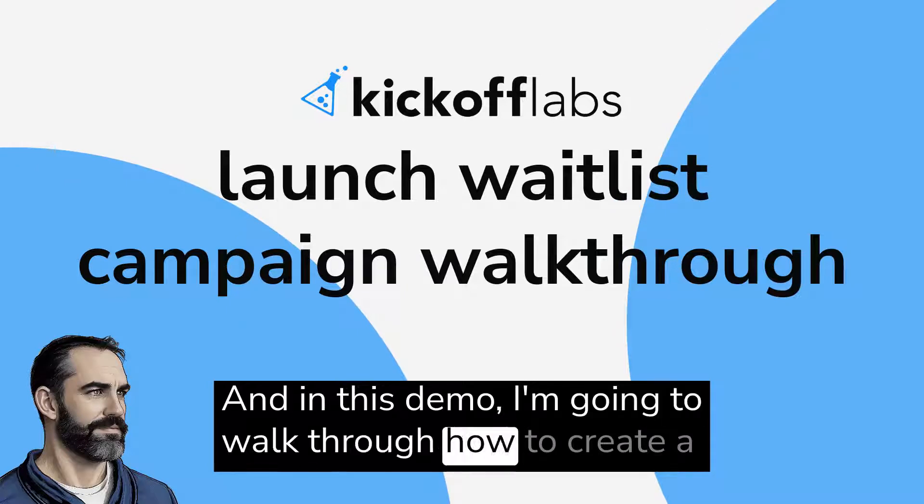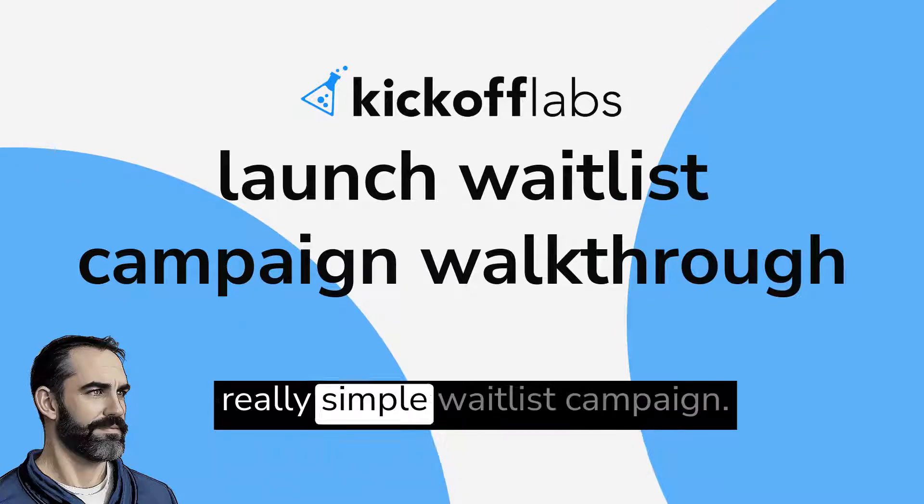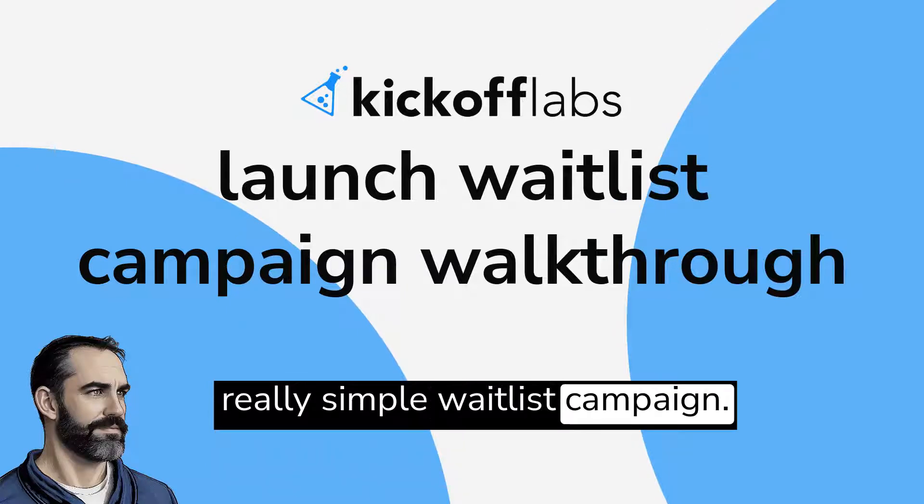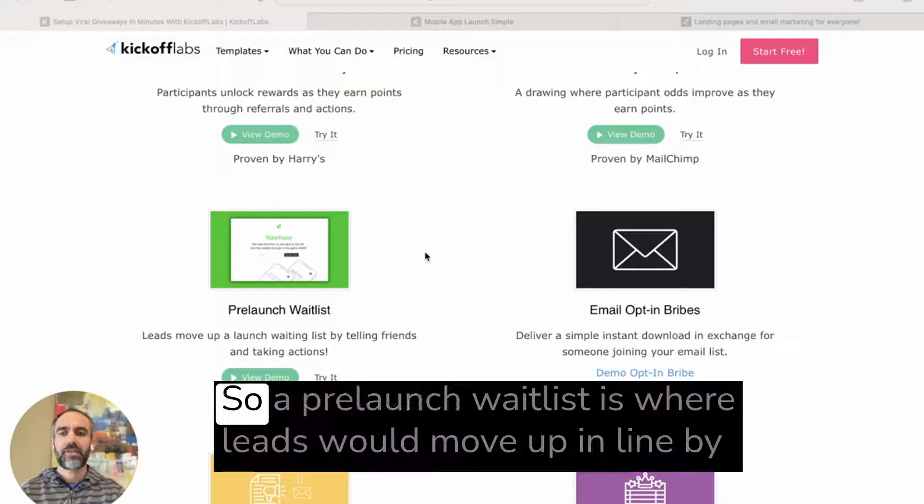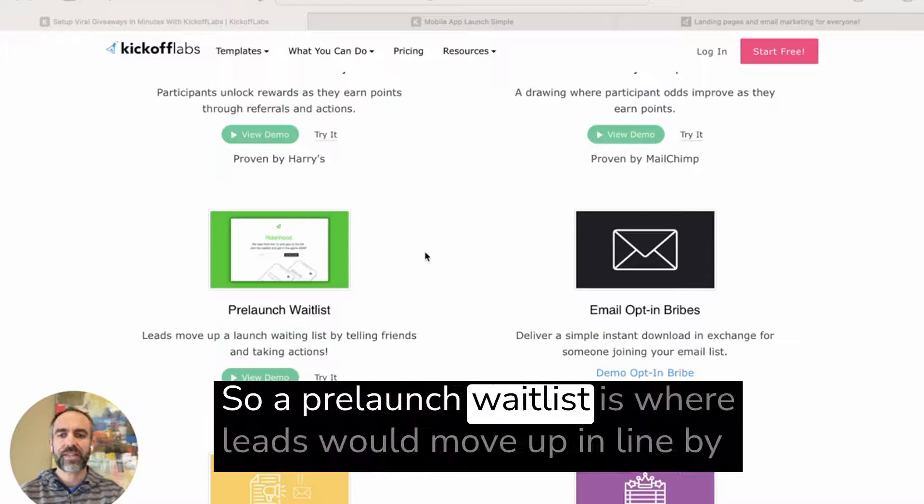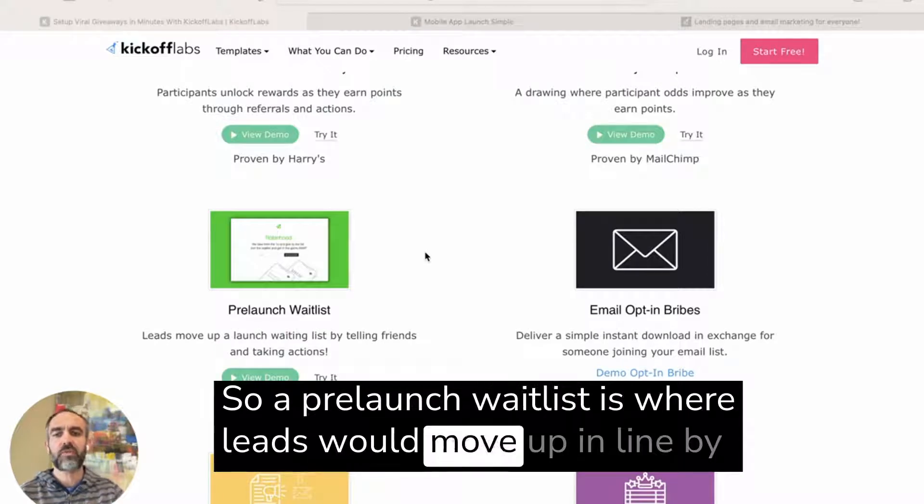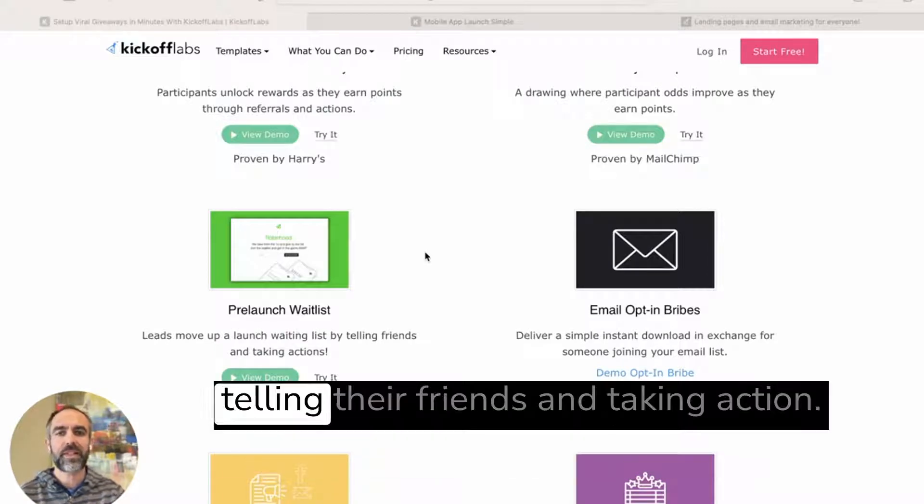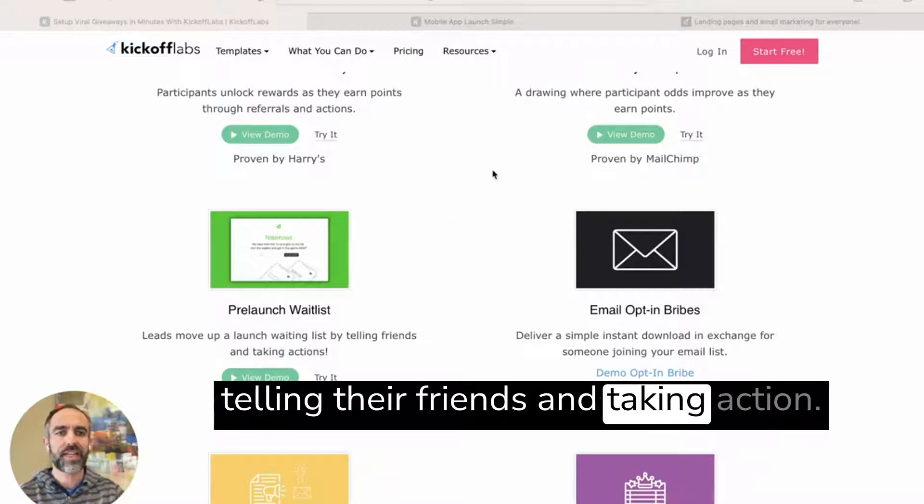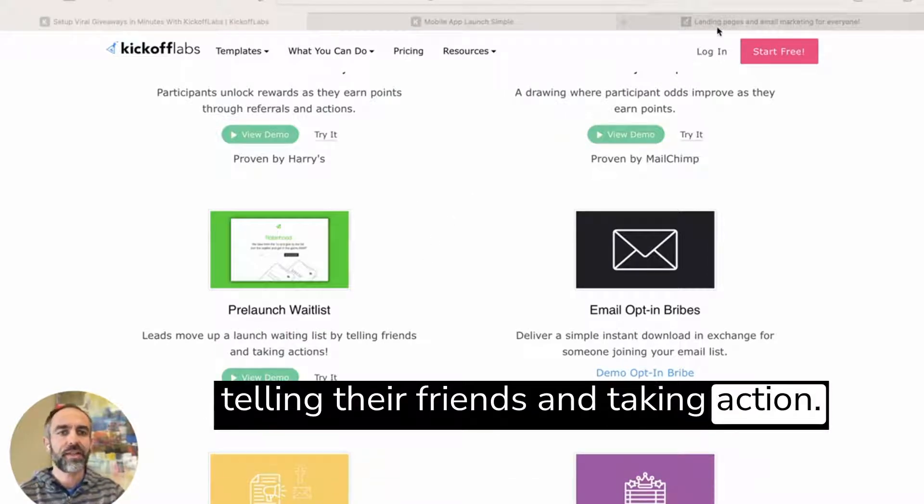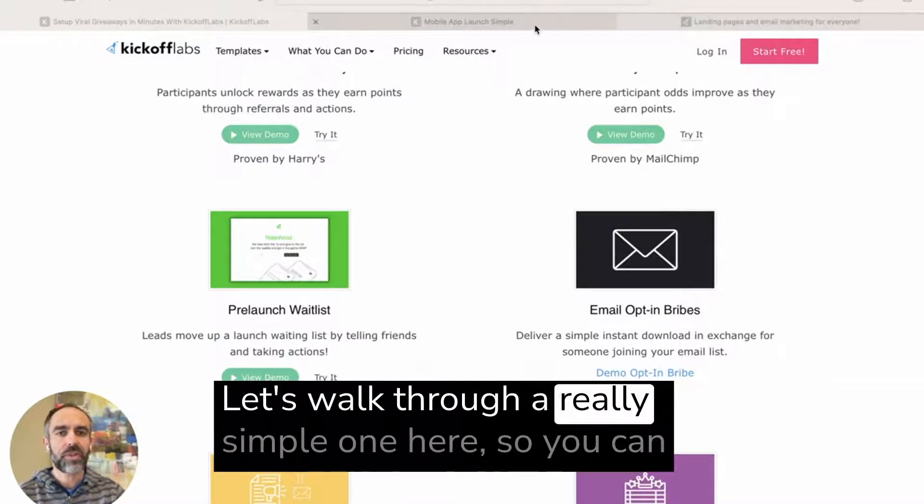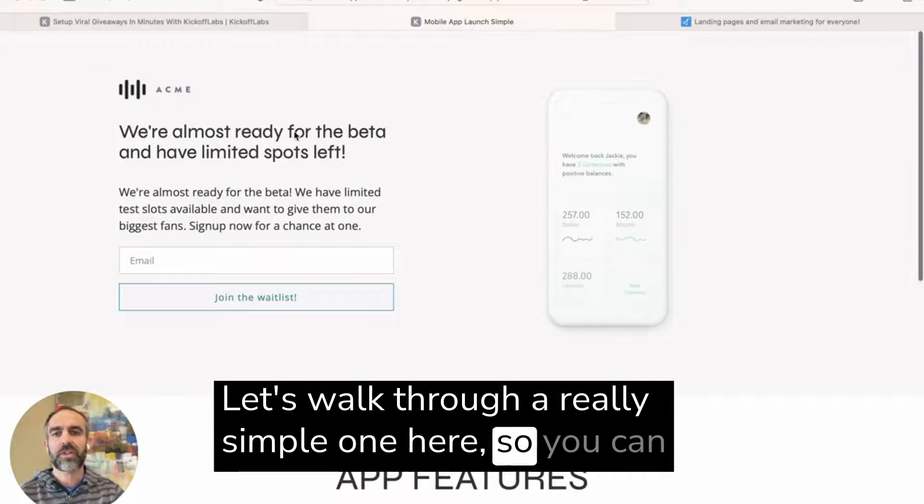And in this demo, I'm going to walk through how to create a really simple waitlist campaign. So a pre-launch waitlist is where leads would move up in line by telling their friends and taking action. Let's walk through a really simple one here.